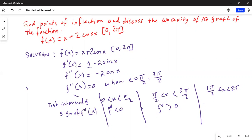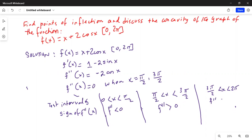In the interval between 3 pi over 2 and 2 pi, which is the fourth quadrant — and recall that in the fourth quadrant cosine is positive — so positive times minus 2 is negative. Therefore f double prime is less than 0 in this interval.